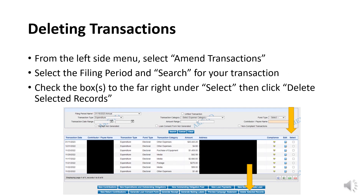During your review, if you notice a transaction was recorded in error, you can delete it by selecting Amend Transactions from the left side menu. Search for the transaction by selecting the filing period. You can use other fields to narrow your search, including transaction type, transaction category, amount range, etc. Once the transaction is located, select the checkbox to the far right of the screen for each transaction you need to delete. Once the transaction is selected, click the Delete Selected Records button at the bottom of the screen. Use the Preview Campaign Statement button to check your work.